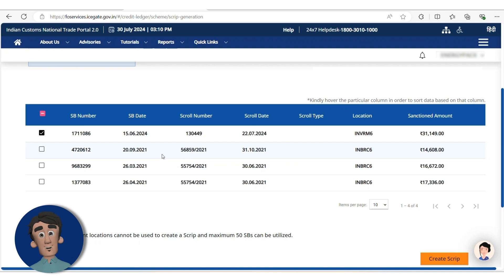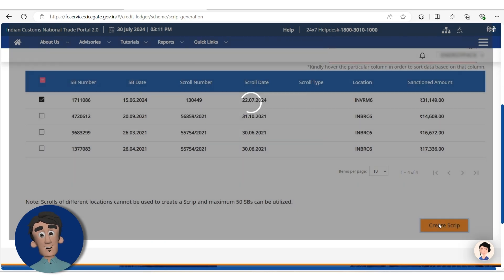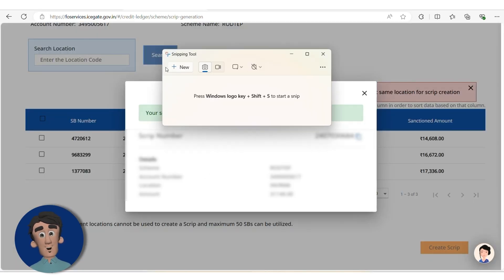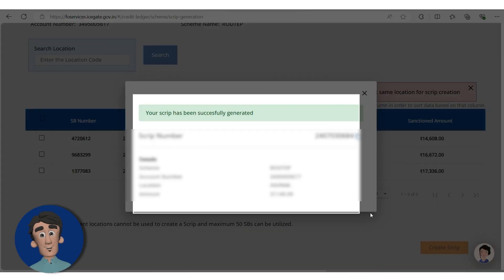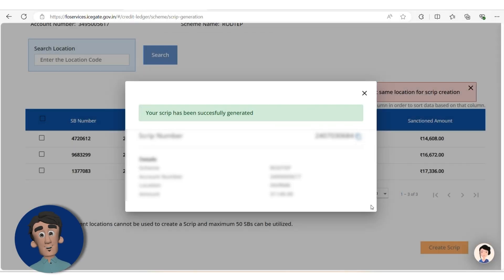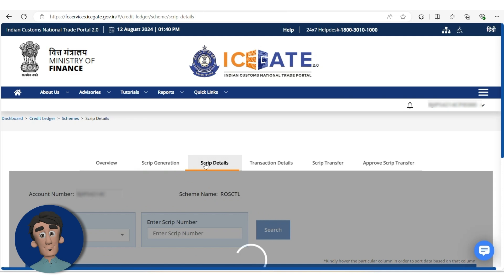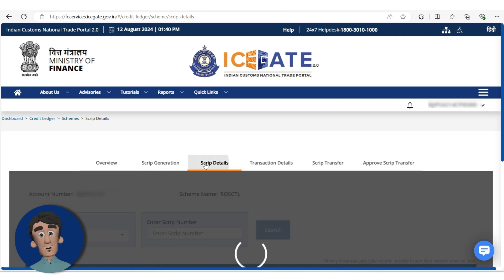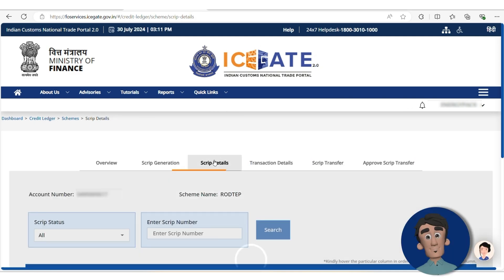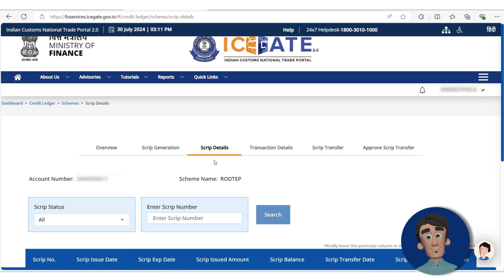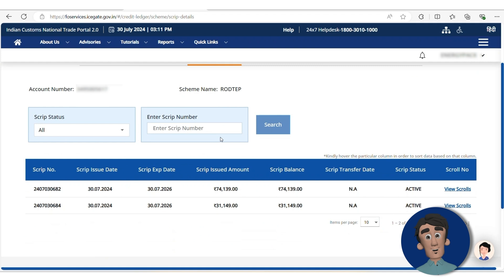I selected one script. After that, you need to click on Create Script. Here you will receive your script number — make sure to take a screenshot and save it. You will also get the script details here, showing which scripts have been created.